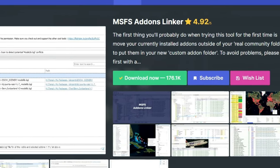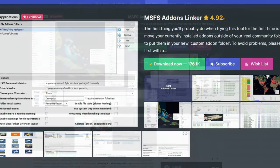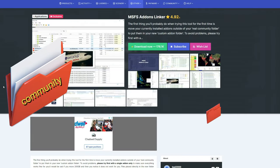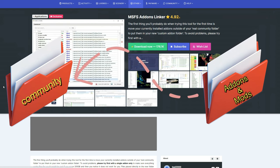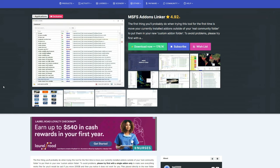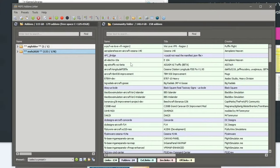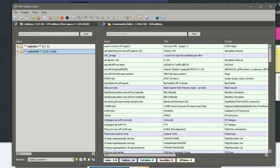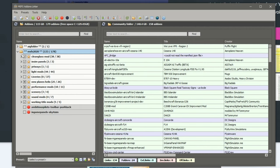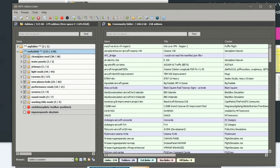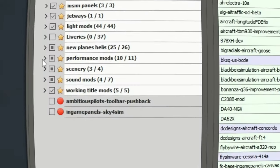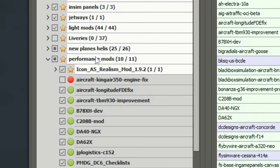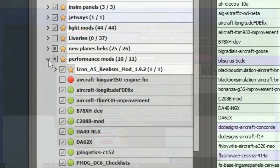Last but not least on the application list is the Microsoft Flight Sim Add-On Linker. What Add-On Linker allows us to do is keep all of our add-ons and mods for Microsoft Flight Simulator separate from our Community folder. On my desktop I have a separate folder named Microsoft Flight Simulator, and within that folder I have multiple other sub-folders. If I want to add something to my Community folder, all I have to do is tick on the drop-down, select the Add-On or Mod I want, and it automatically puts that in my Community folder.